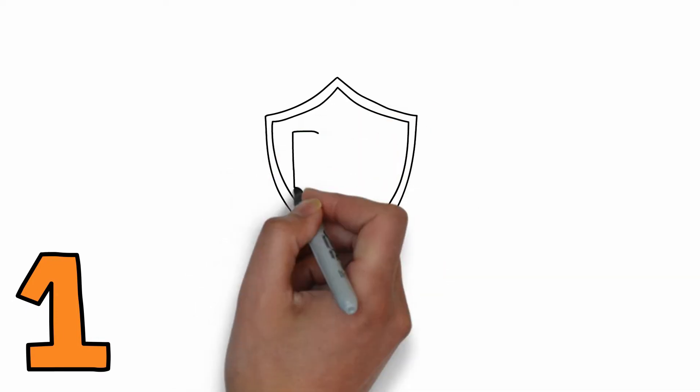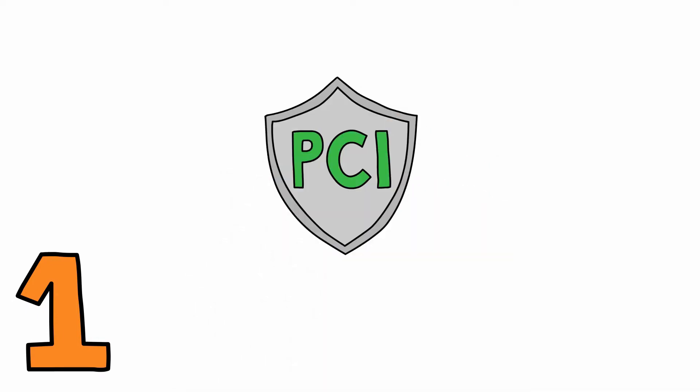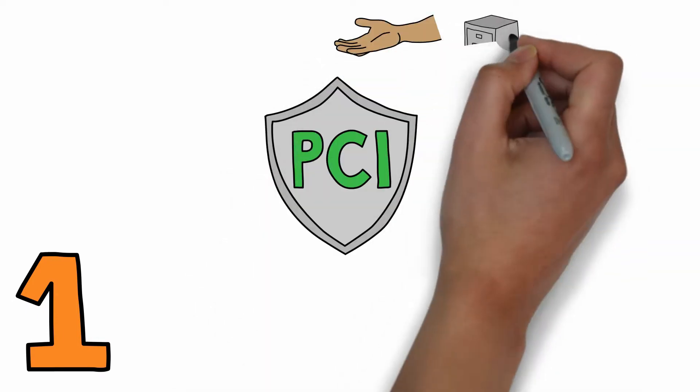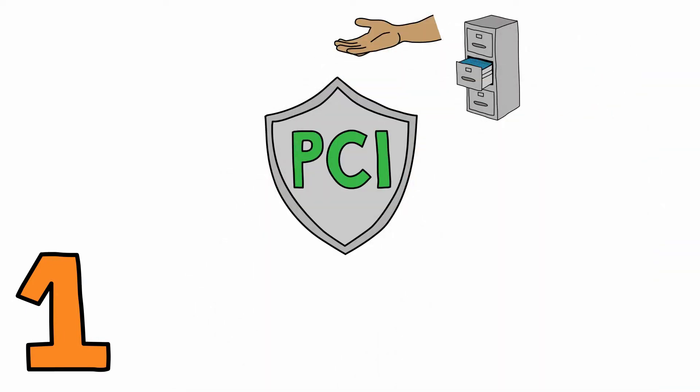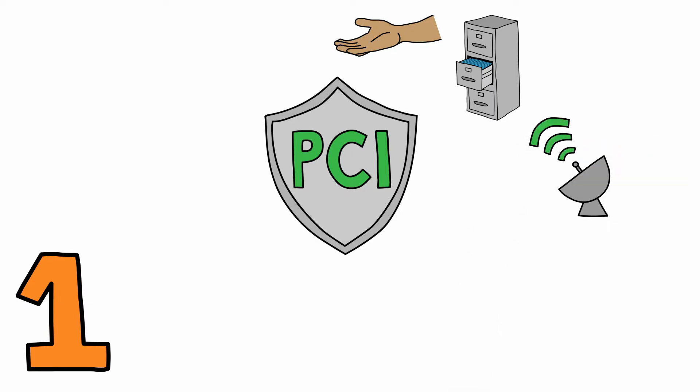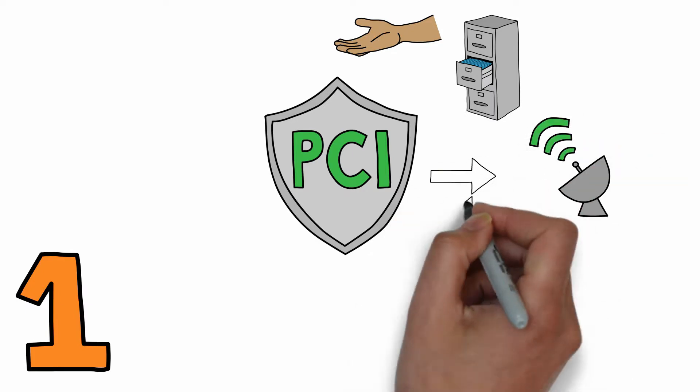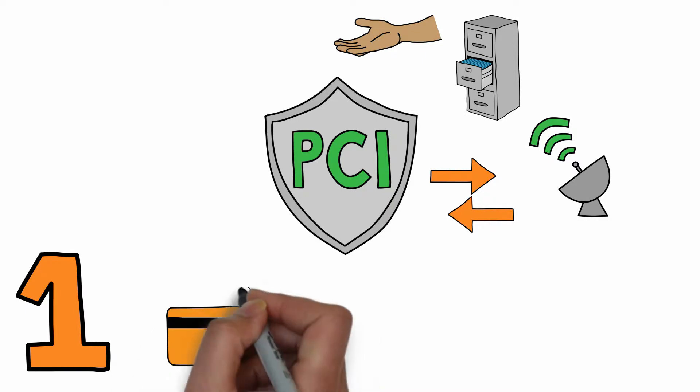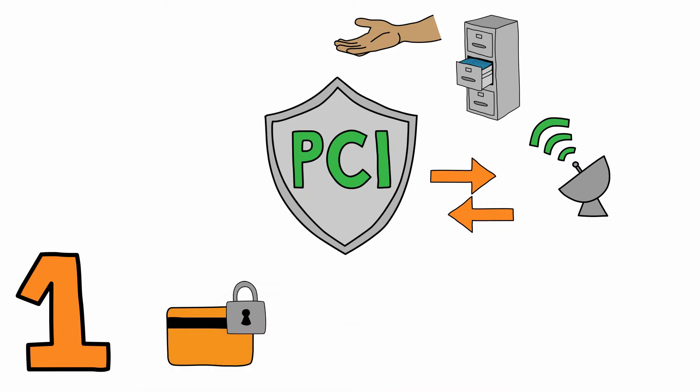1. PCI compliance. Any business that accepts, stores, transmits, or interacts with credit cards in any way must be PCI compliant. The PCI standards require companies to protect customer credit card data with security measures like encryption.